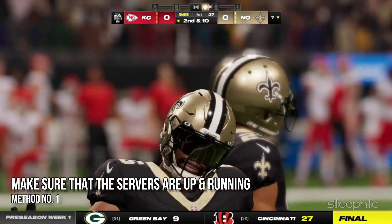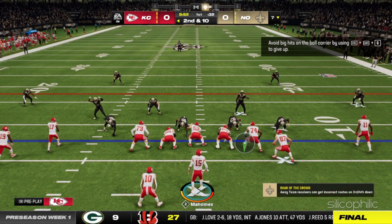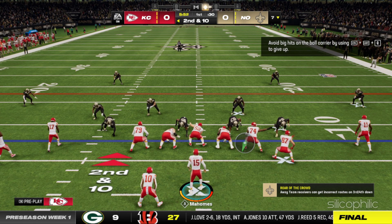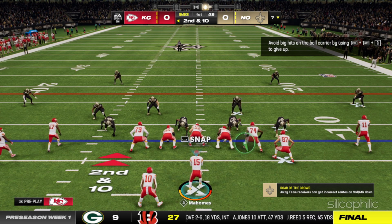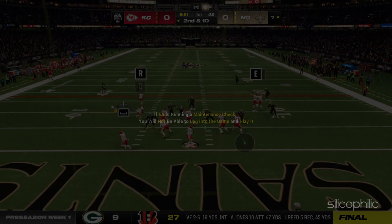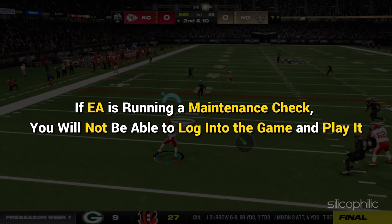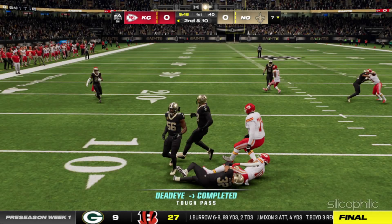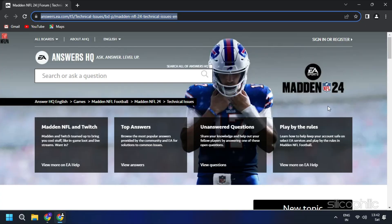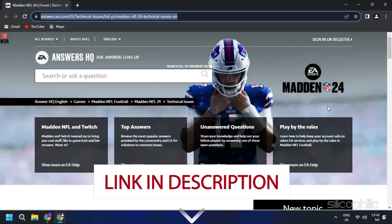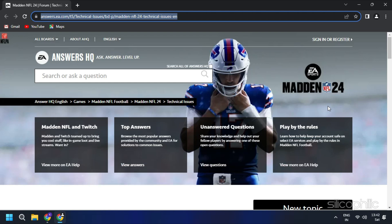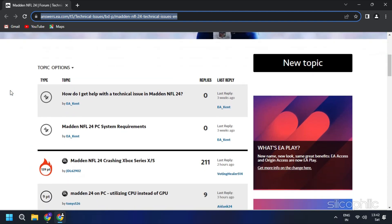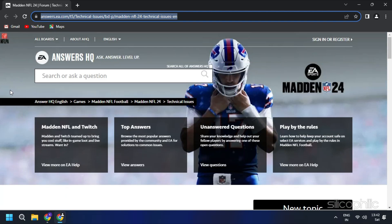Method 1: Make sure that the servers are up and running. First, make sure that the EA servers are up and running on the website. If EA is running a maintenance check, you will not be able to log into the game and play it. In a new browser window, go to this website — it will also be provided in the description. Look out for any maintenance messages. It will show you the exact time you can log back into the game and play Madden NFL 24.